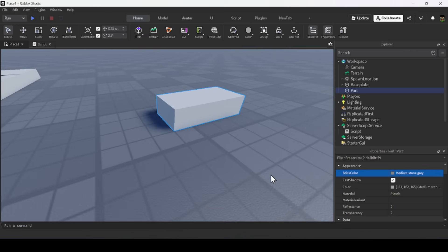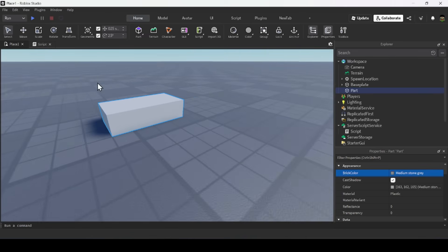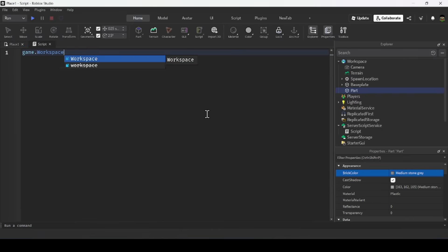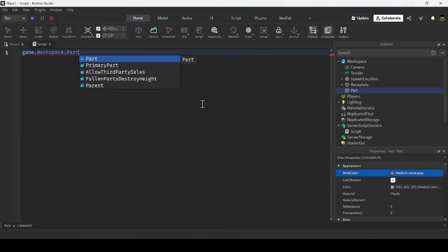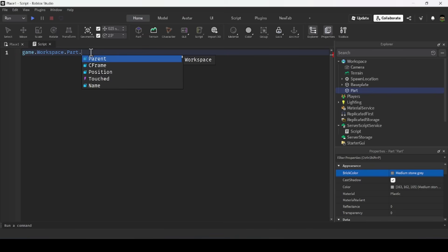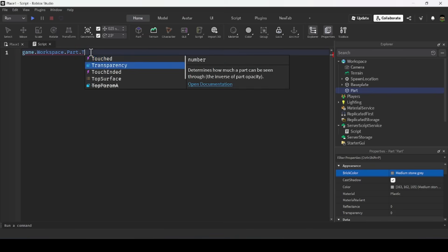I can change these properties through the property window by inserting the new value, but I can also change them through a script. For example, to change the transparency of a part through a script, I reference the part by doing game.workspace.part, since the part is found inside the workspace and everything is inside game.